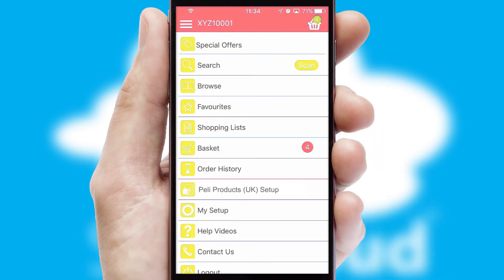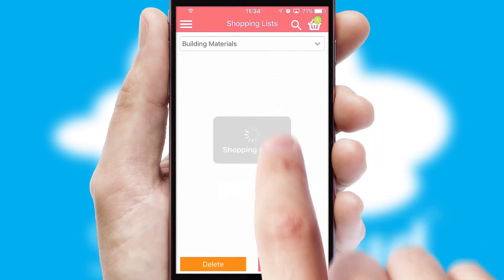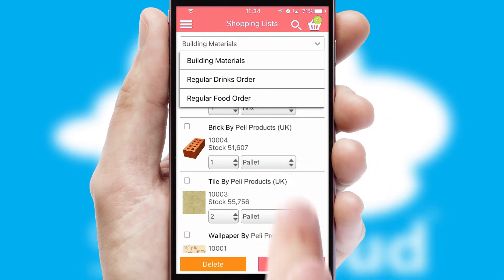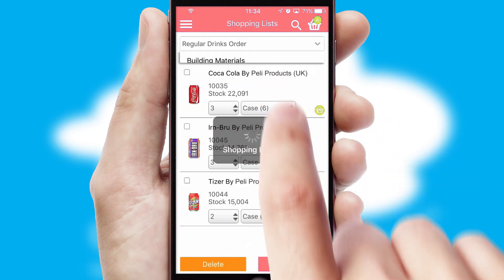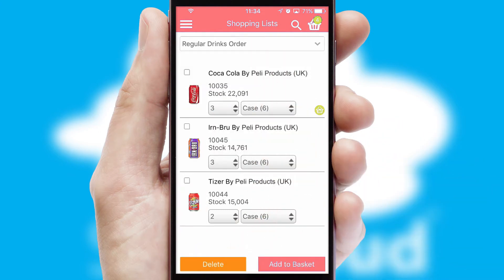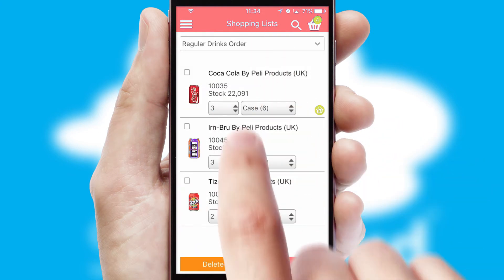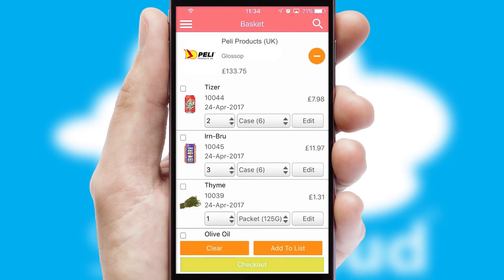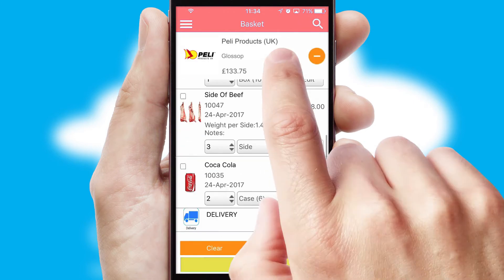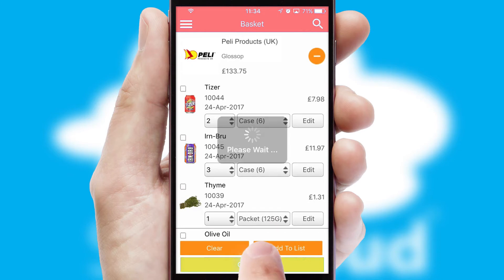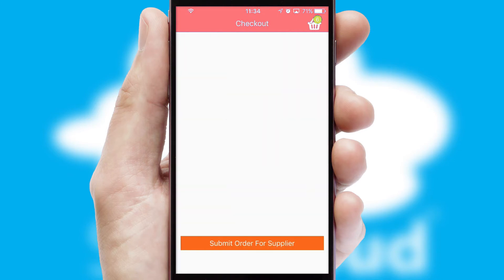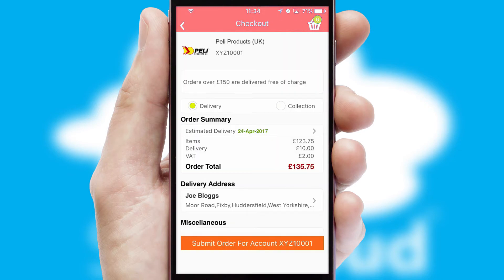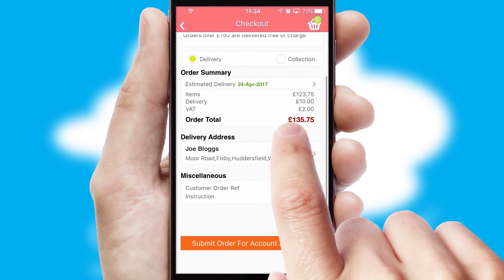Both suppliers and customers can set up and maintain shopping lists, often based on purchase history or recommended items. Once the basket is complete, all the order information will be presented at the checkout. SwiftCloud also supports click and collect functionality.